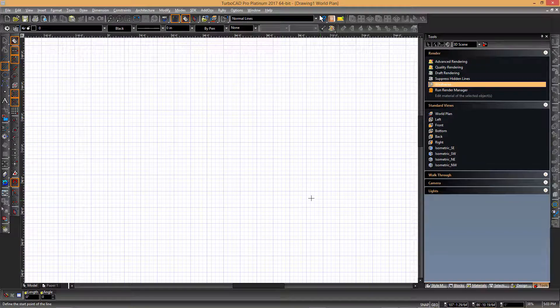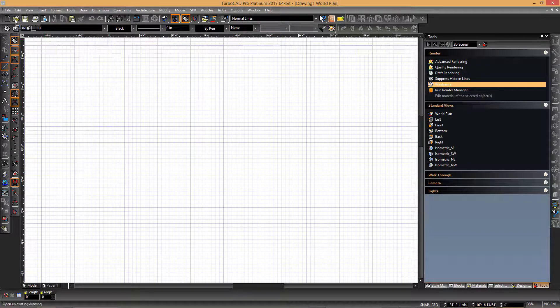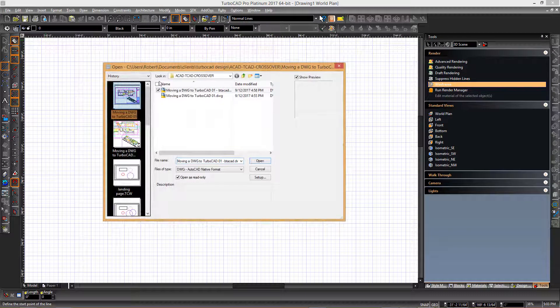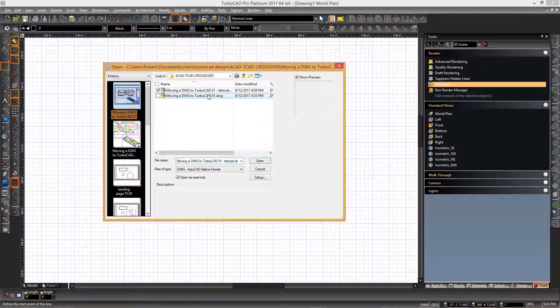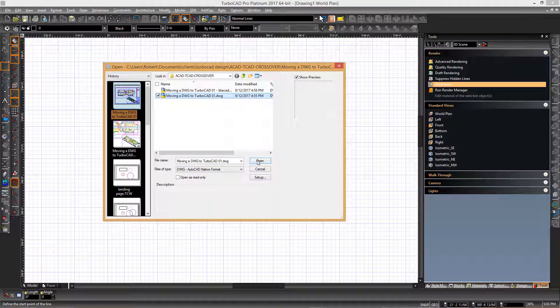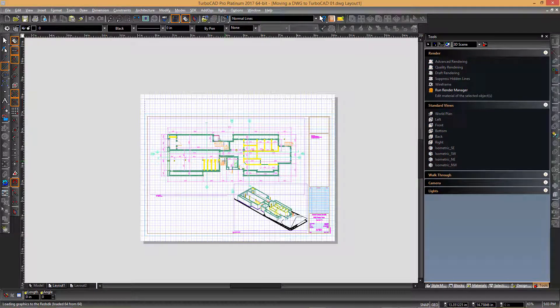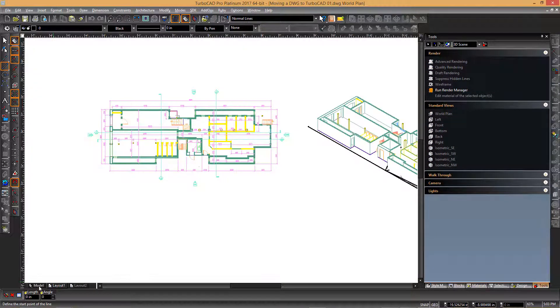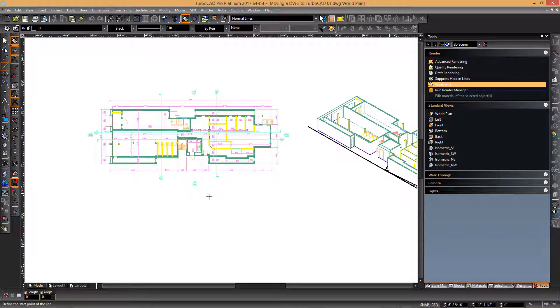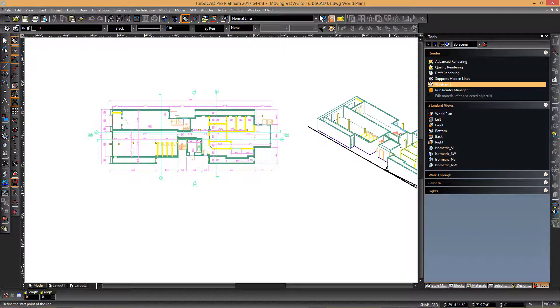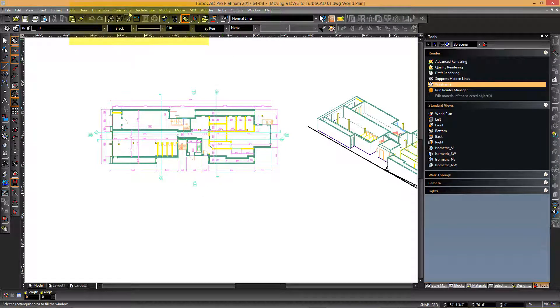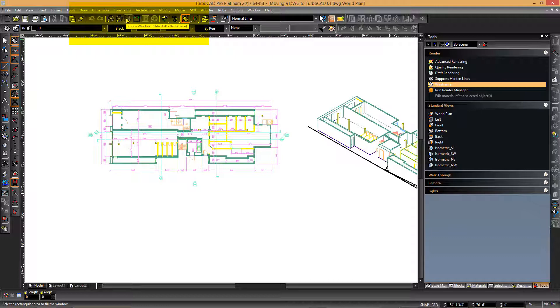Similar functionality can be found in TurboCAD by clicking the readily available buttons on the standard toolbar. Once the drawing is open in TurboCAD, you can switch to the model space. On the standard toolbar, we see several buttons dedicated to the zoom functionality.